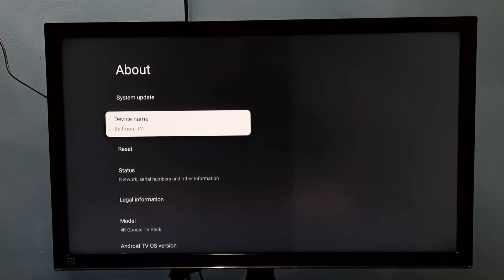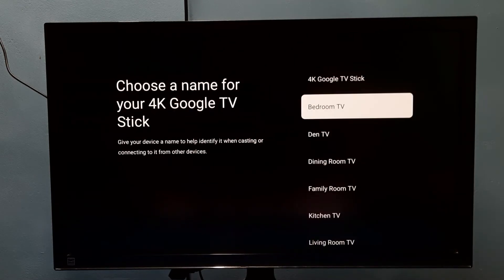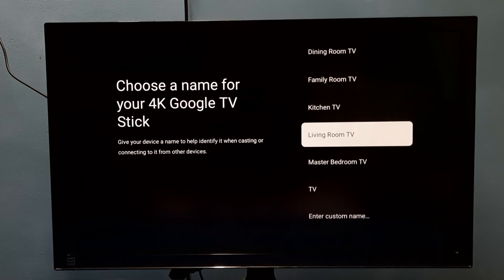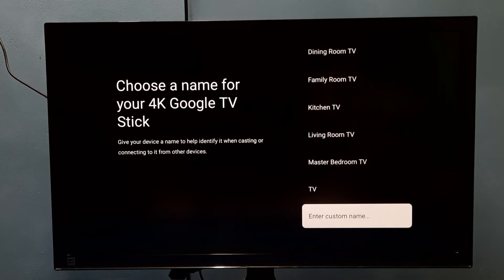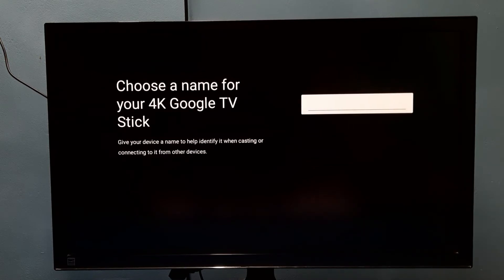Select the device name, then select Change. Here we can see the options — we can select one name from the list, or we can also enter a custom name. Select 'Enter Custom Name'.